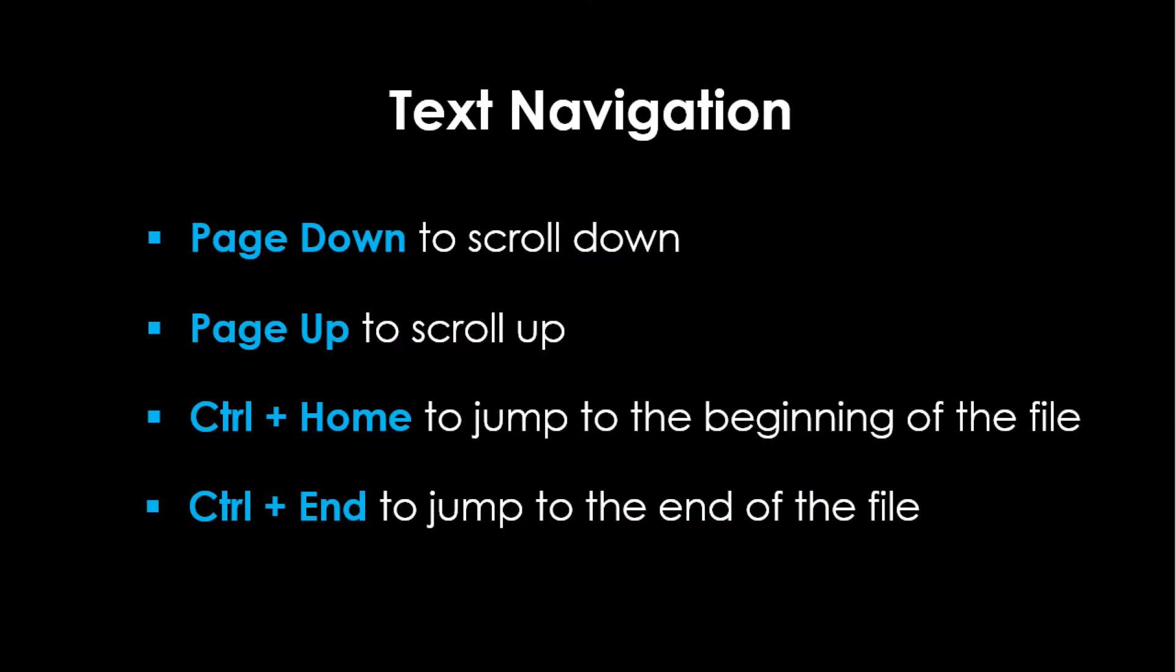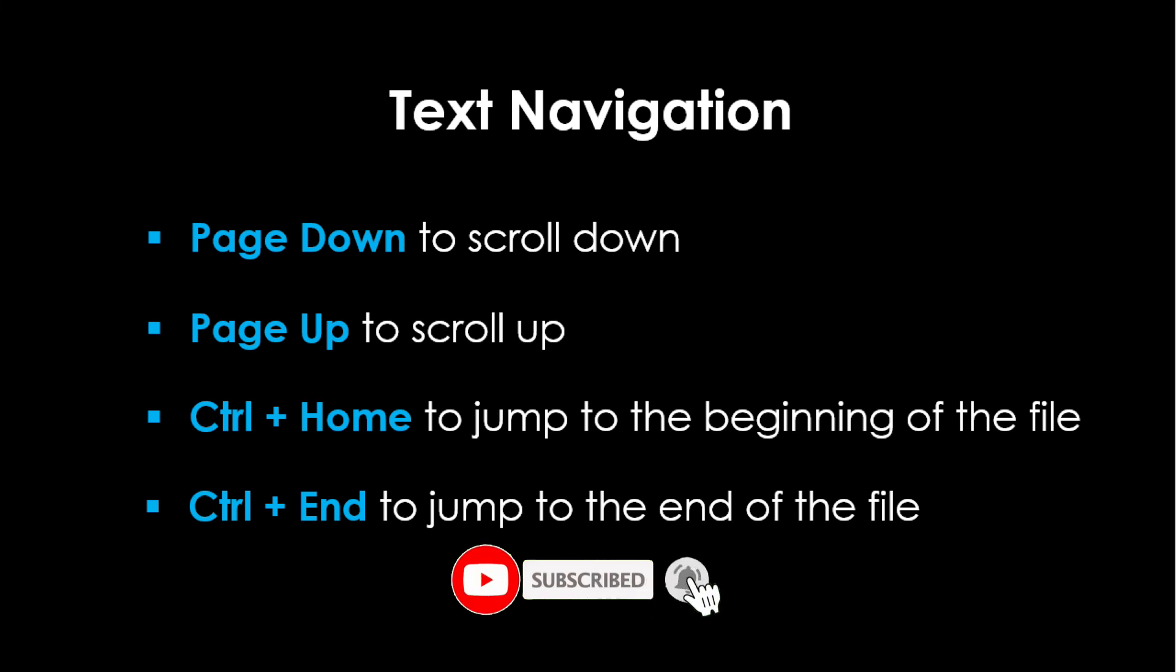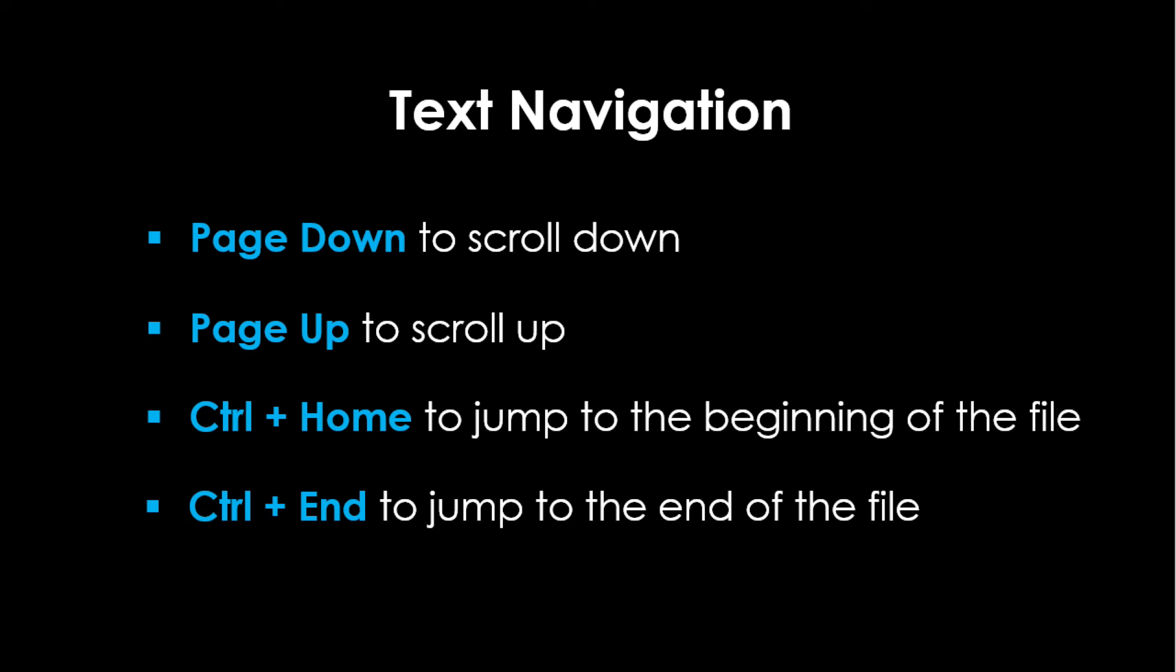Let's recap: use Page Down and Page Up to scroll down and up. Use Ctrl plus Home to jump to the beginning of the file, and Ctrl and End to jump to the end of the file.